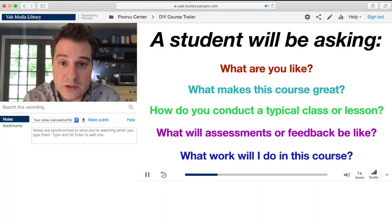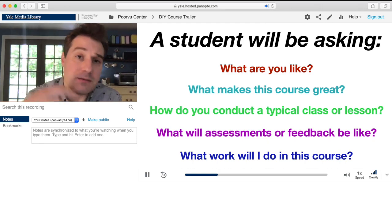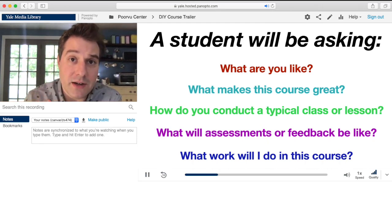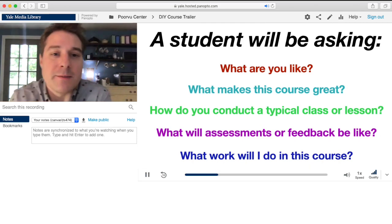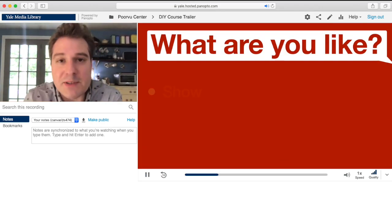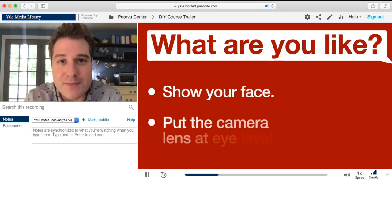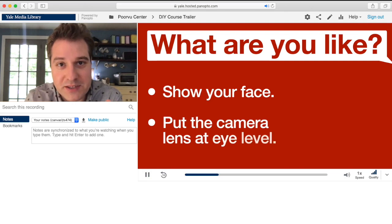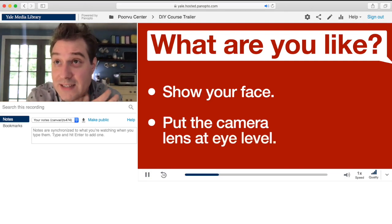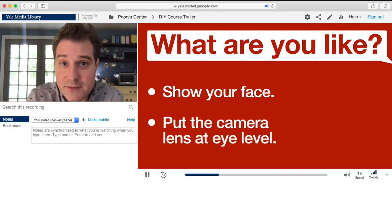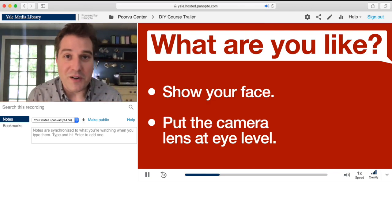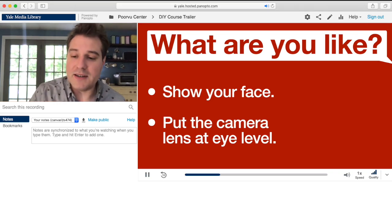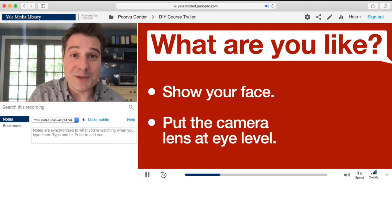I'm going to run through these questions in a little bit more detail so you can get a better idea of how you can structure your trailer, if you want to call it that. So what are you like? This is obviously more showing than telling. Just be yourself. Something that definitely does help though is to show your face if at all possible. If you don't have a corporeal form, that's okay — but data show that most faculty do have one.